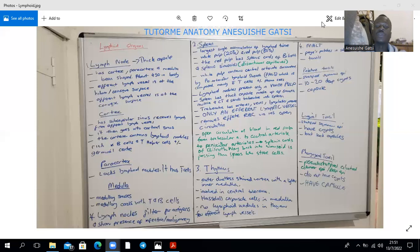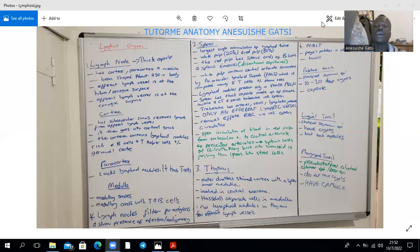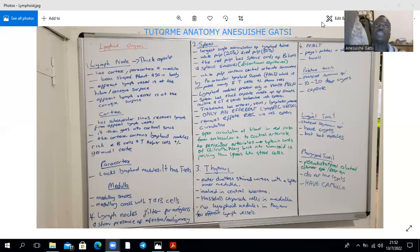The thymus is going to be characterized by a cortex and a medulla. There's an outer darkly stained cortex with a lighter inner medulla, and it's involved in central tolerance. The thymus reaches its maximum size at puberty, after which it starts to involute. It's a bilobed organ found in the superior mediastinum, anterior to the great vessels, with some part extending into the anterior mediastinum where you find it anterior to the heart. Within the cortex, you have positive selection, where you select T cells that are able to bind MHC.